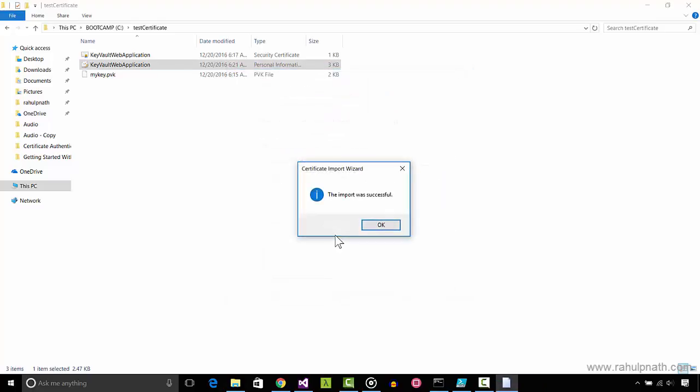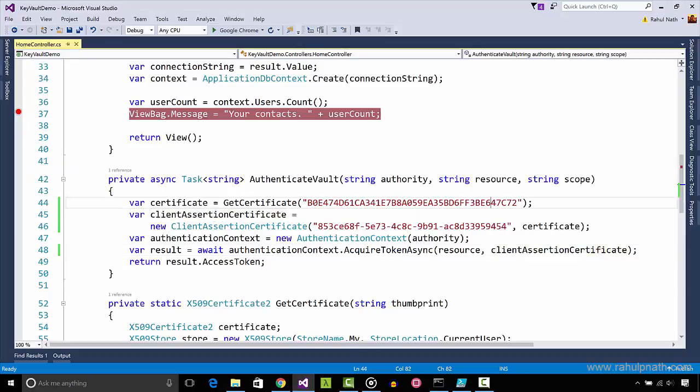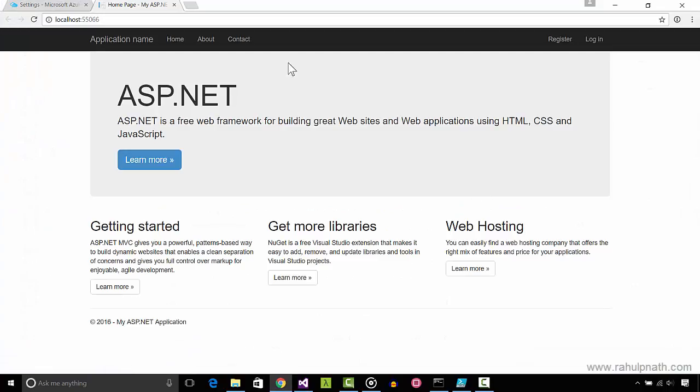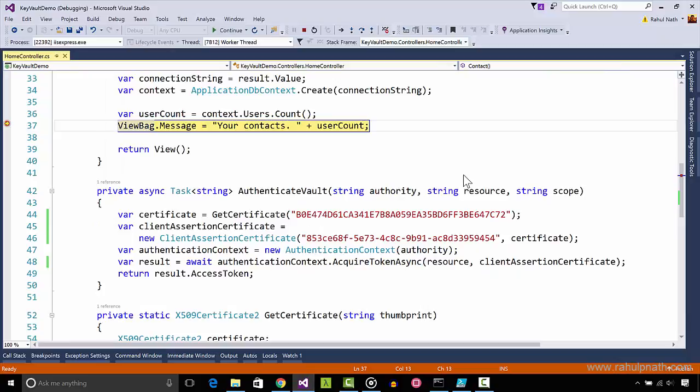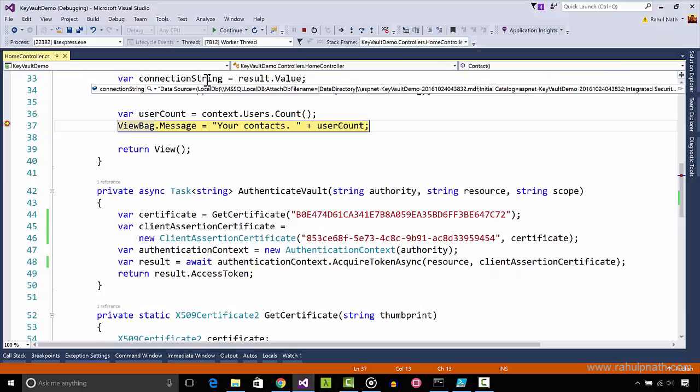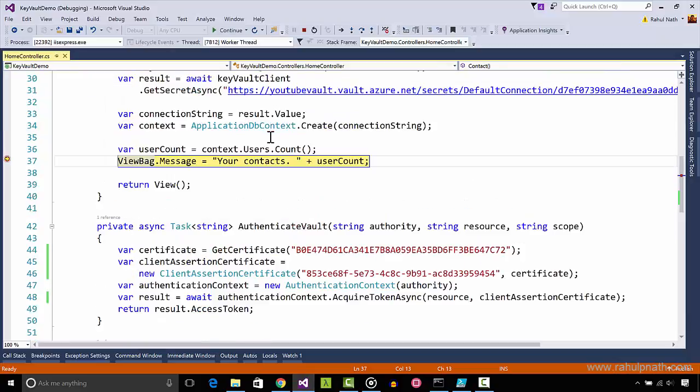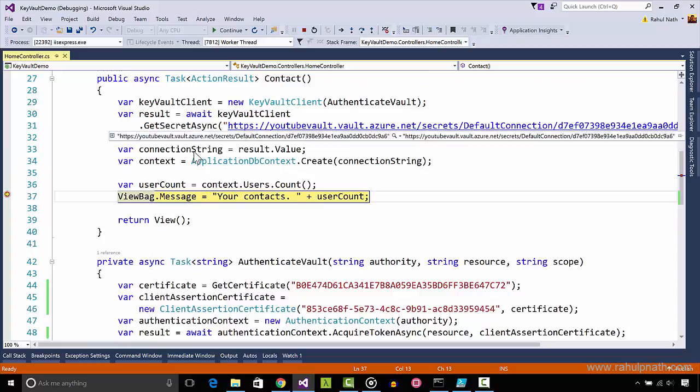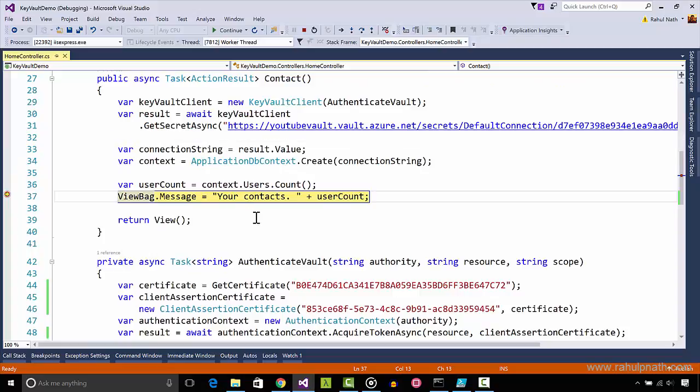Once the certificate is installed, we can run the application. The AD application is now authenticated using the certificate to retrieve the token which is then passed on to the key vault. The secret value is retrieved successfully and the code works as before.